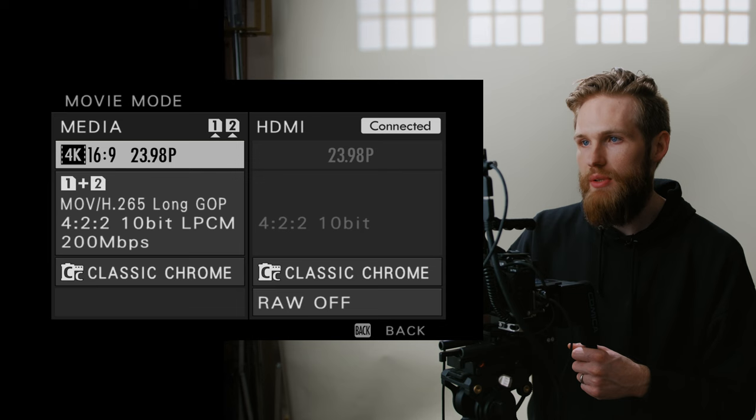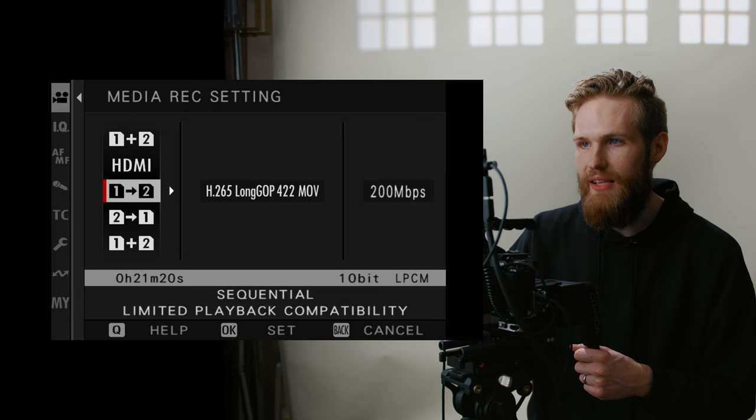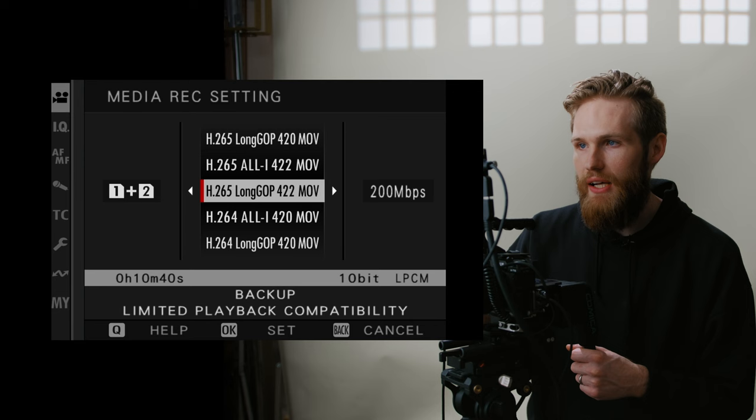And then moving on to right here, we are going to dual record. So the slots one and two, that's this setting here. If you wanted to shoot on a card one and then on a card two, that's that setting here. But for me, dual recording always.